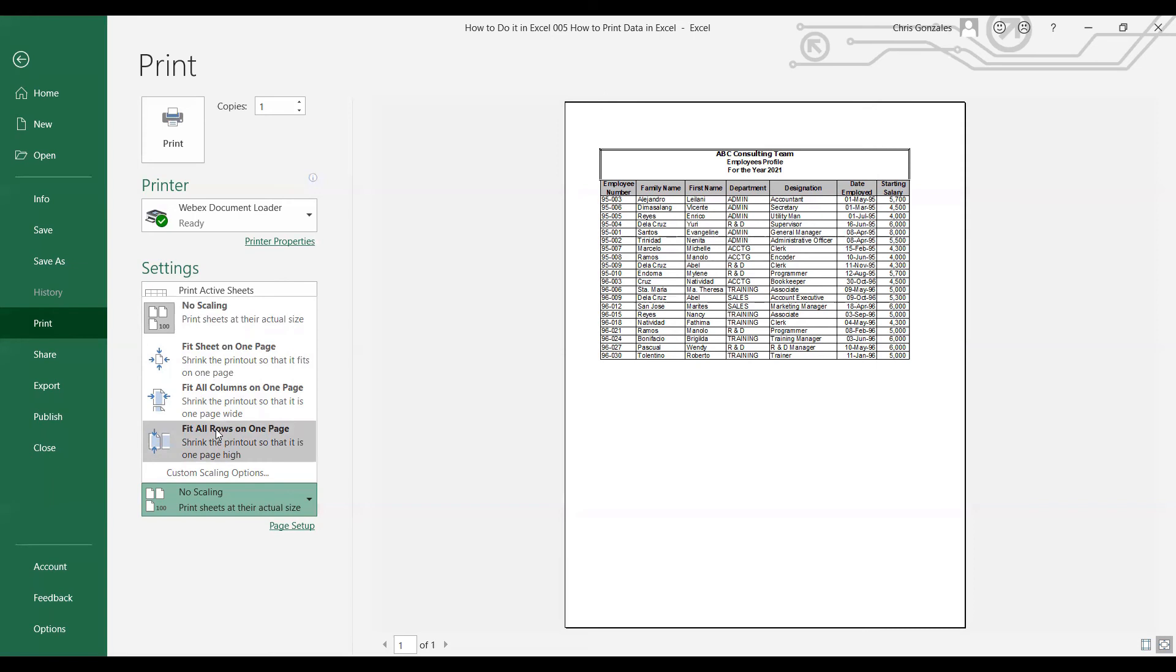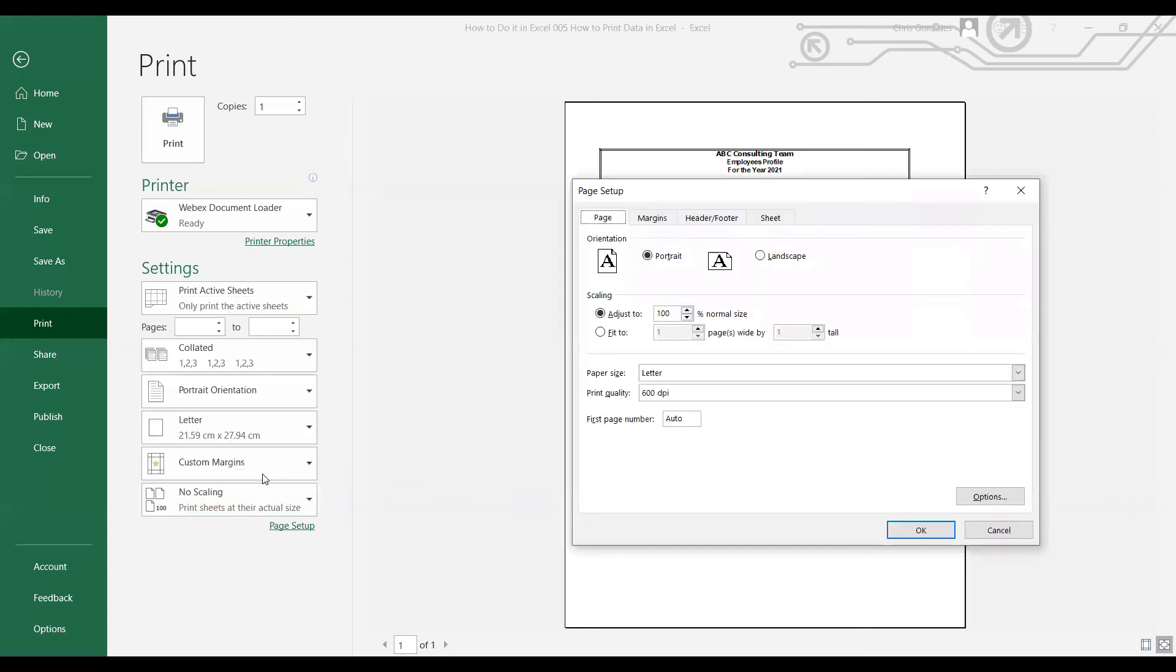Also, you can click on custom scaling options. This is what we have earlier for the page setup.